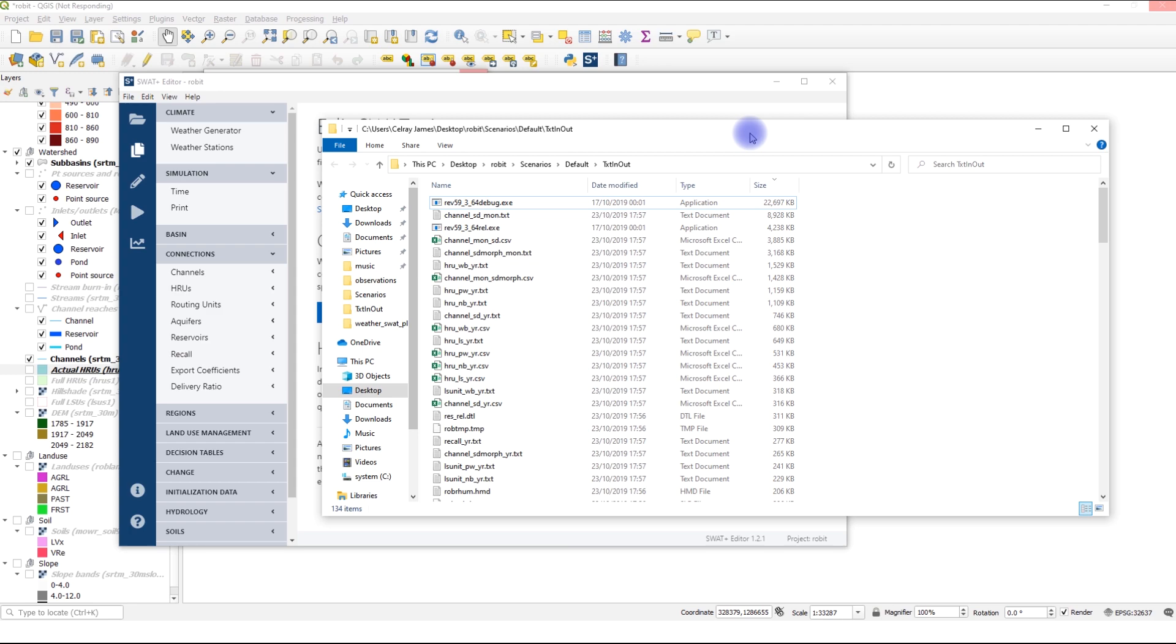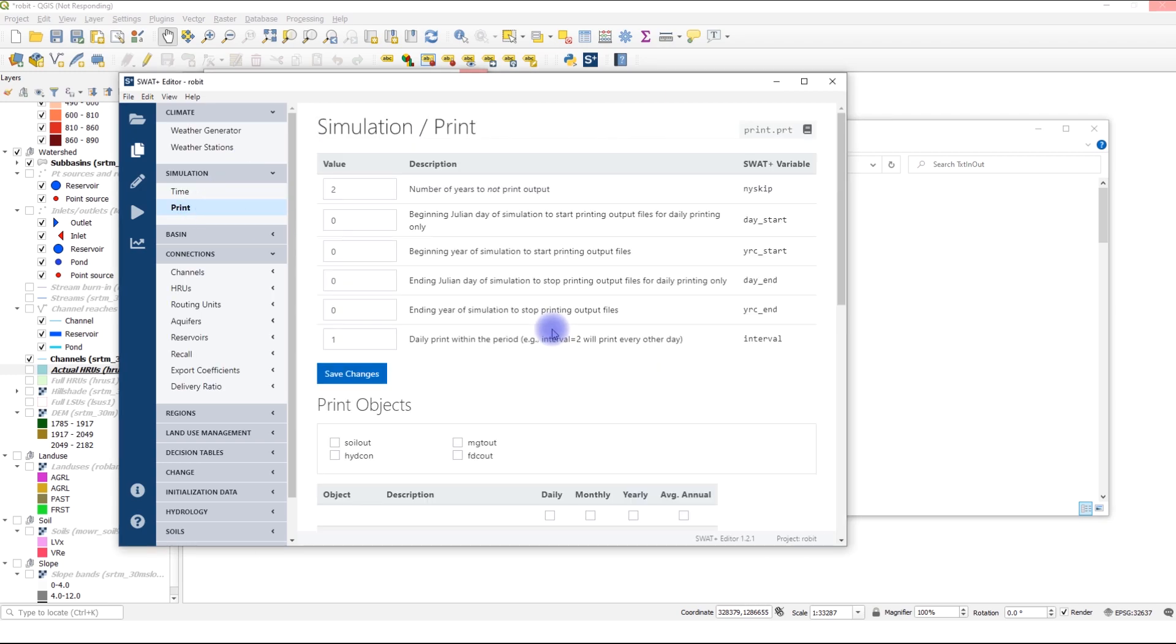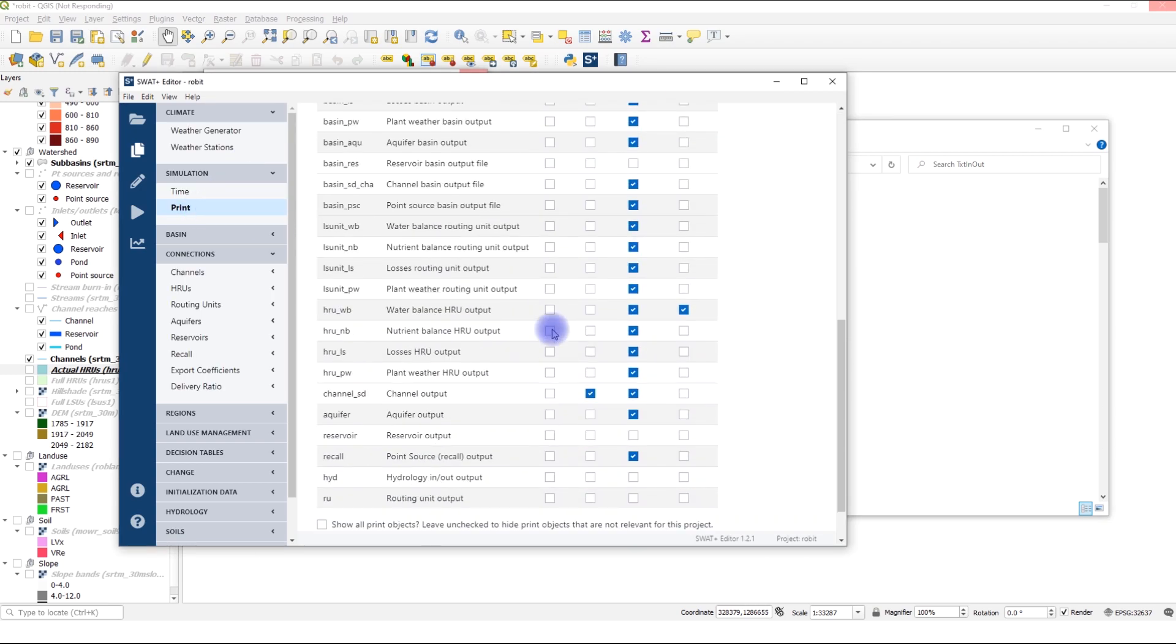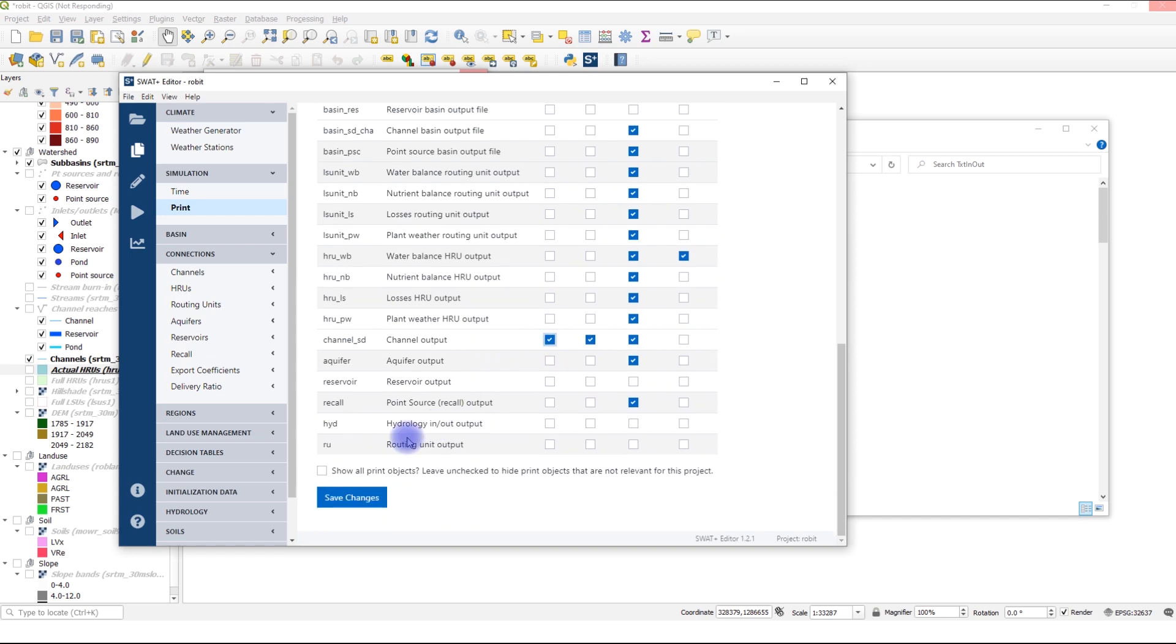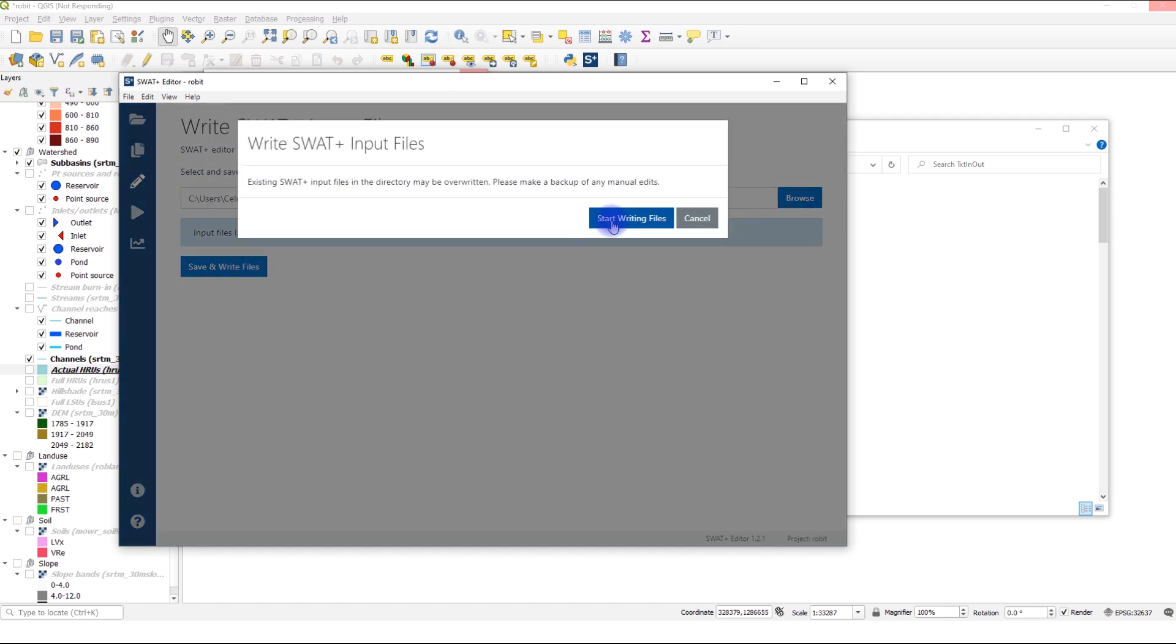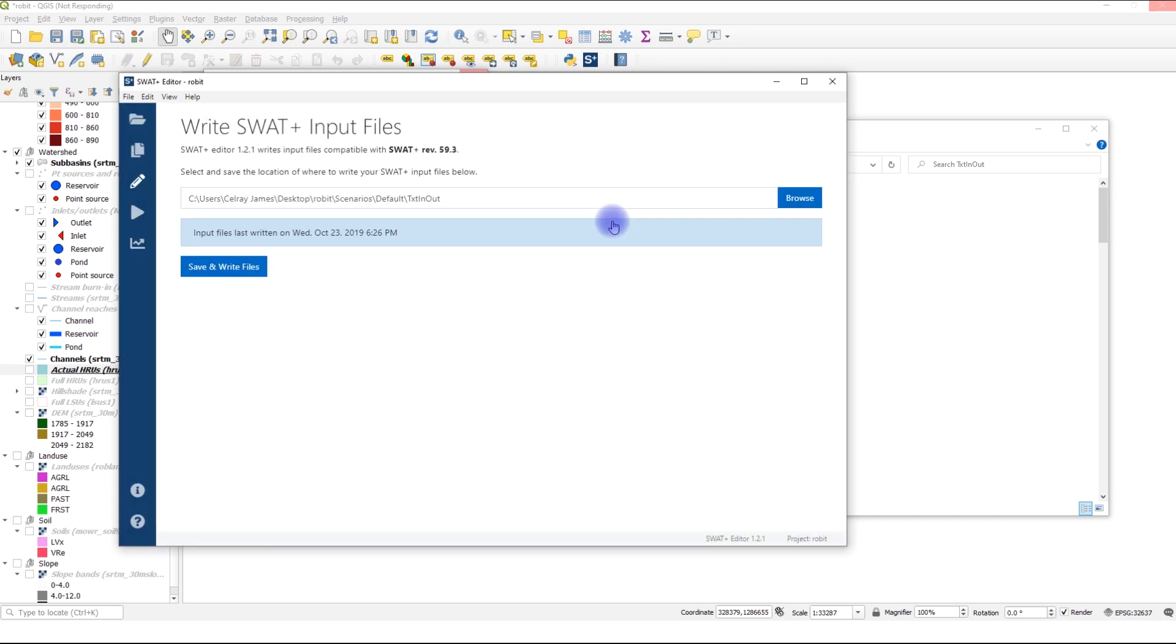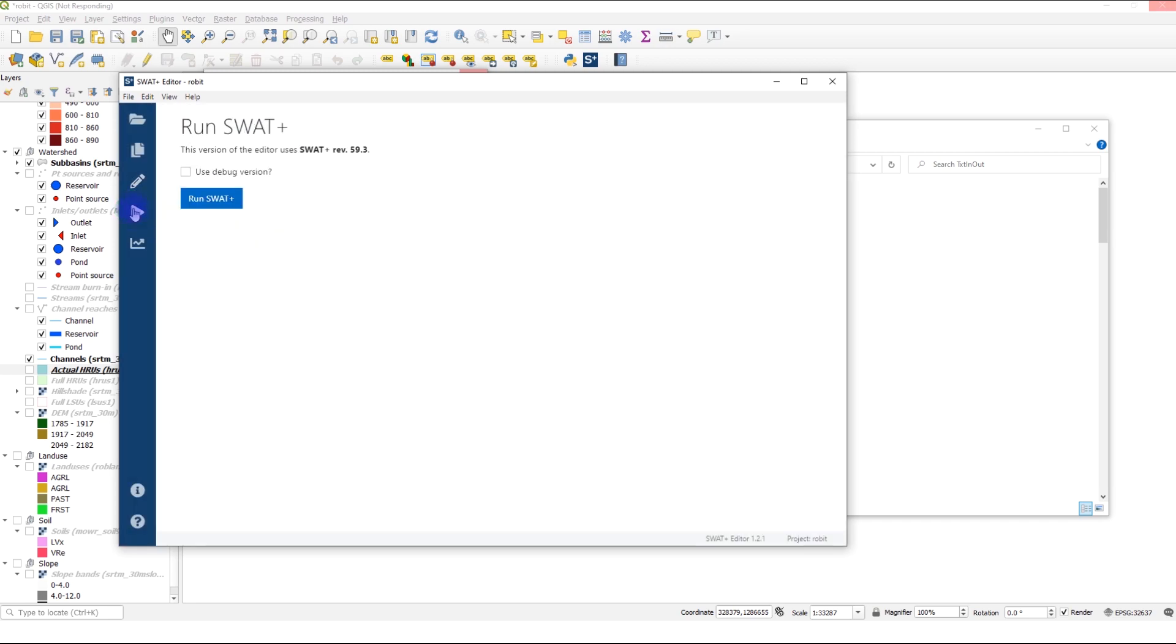I can easily do it by coming to print and then channel, check the channel sd, save changes. And I will write these files. So overwriting the existing ones. Okay, so I will run the model.